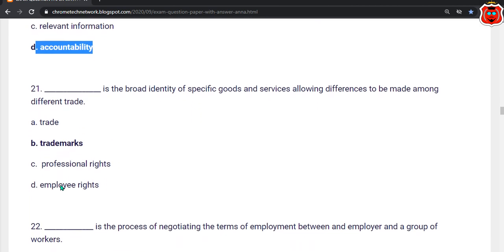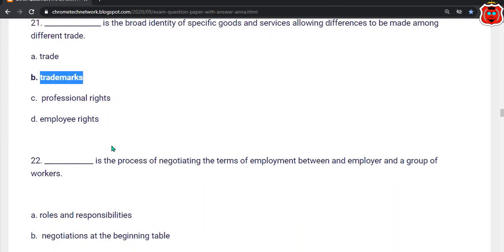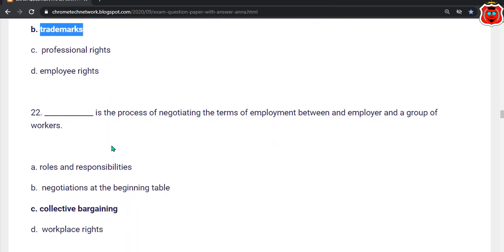Twenty-first question: Dash is the broad identity of specific goods and services, allowing differences to be made among different entities. Options: trade, trademark, professional right, employee right. The correct answer is option B — Trademark.